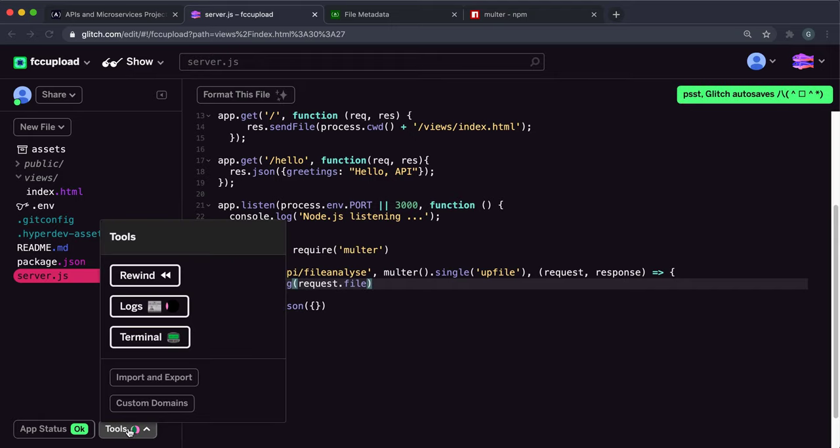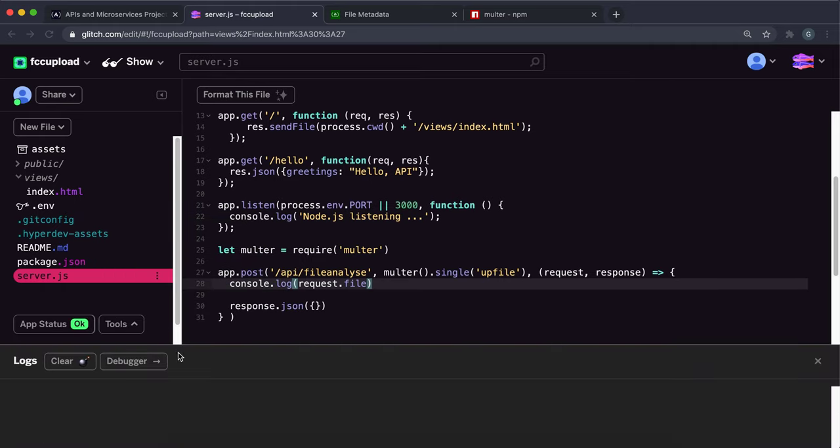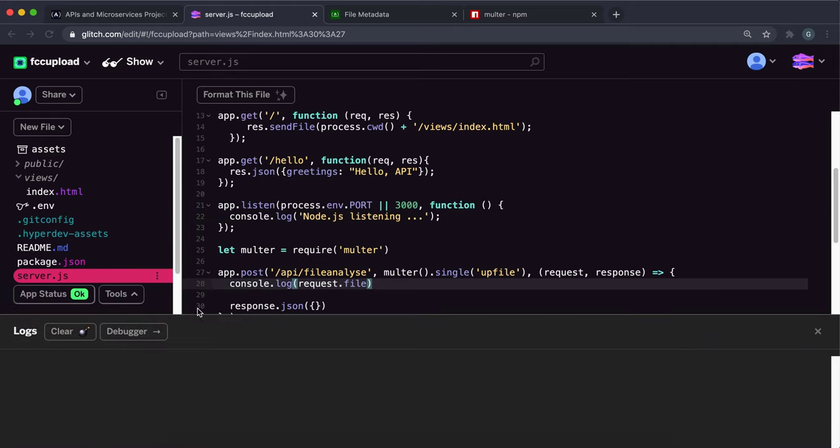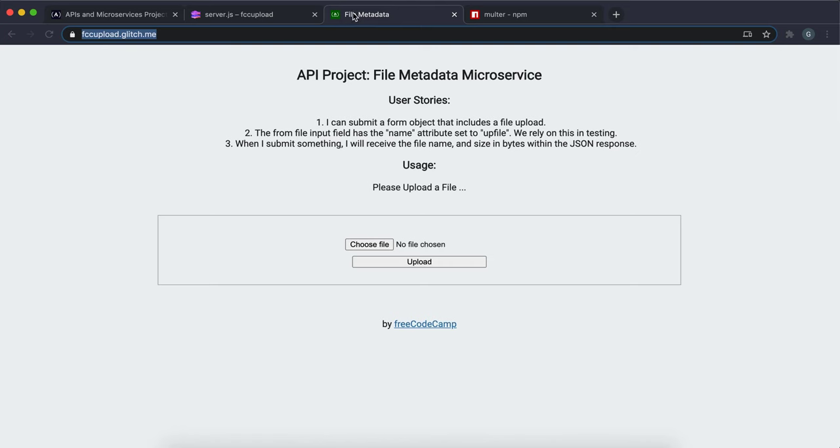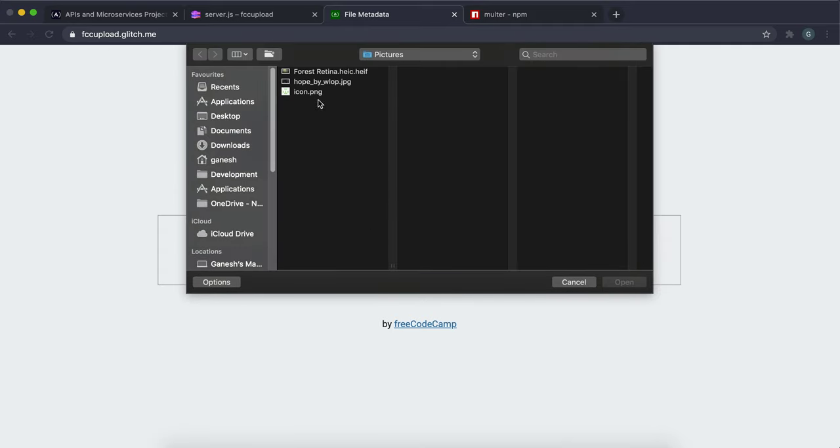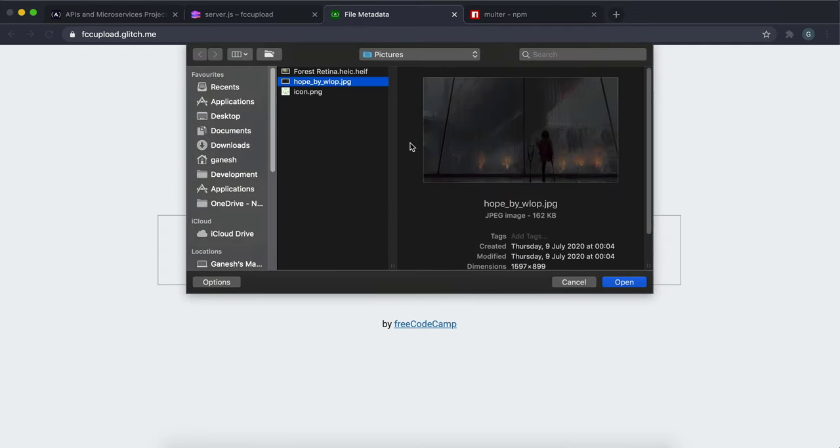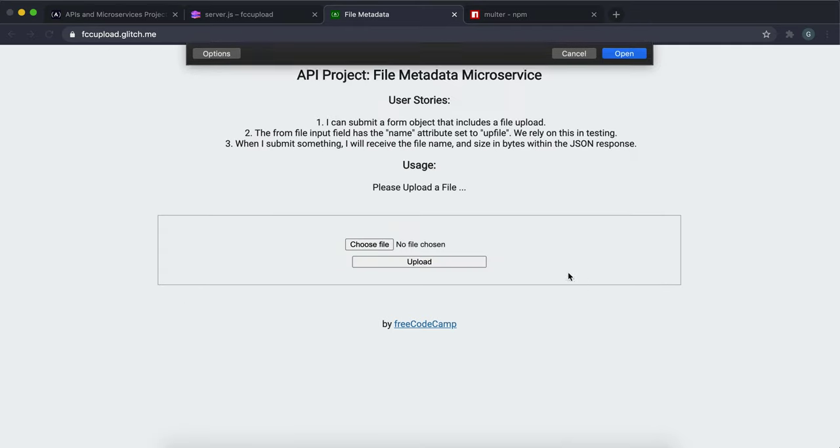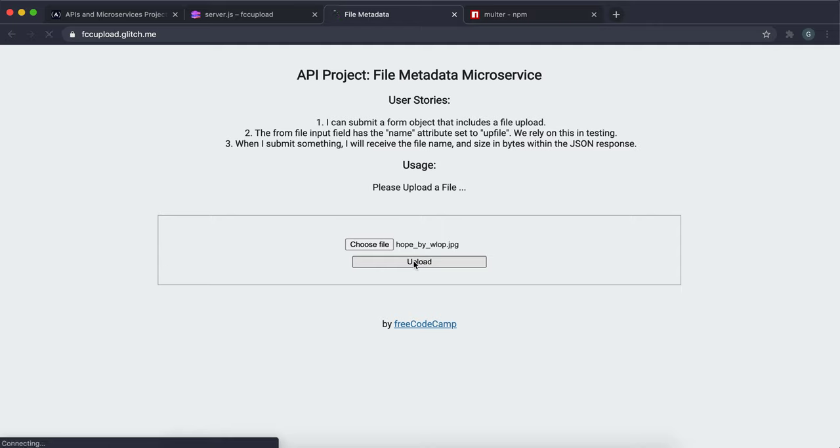If I just open the log here and clear that, and I'm going to refresh this, and I'm going to choose the file here. Let's put this one in and then press upload. We can see we get the empty JSON object back, and that's completely okay.